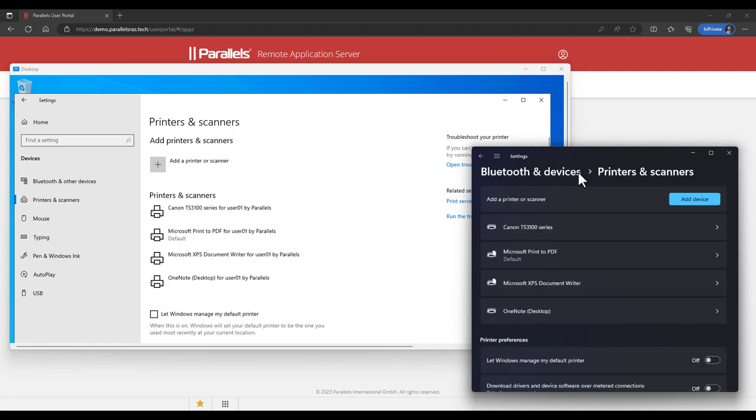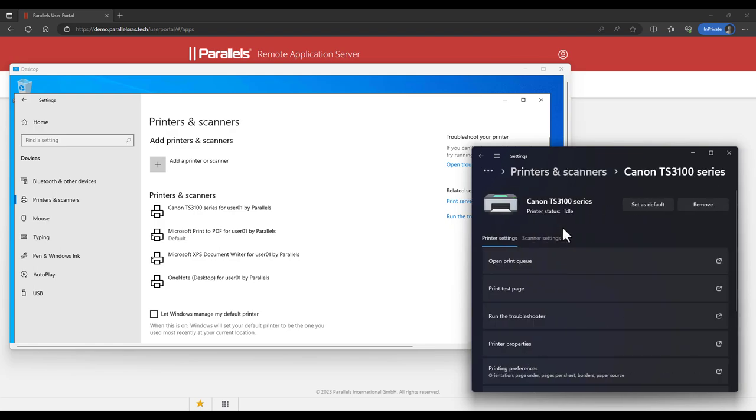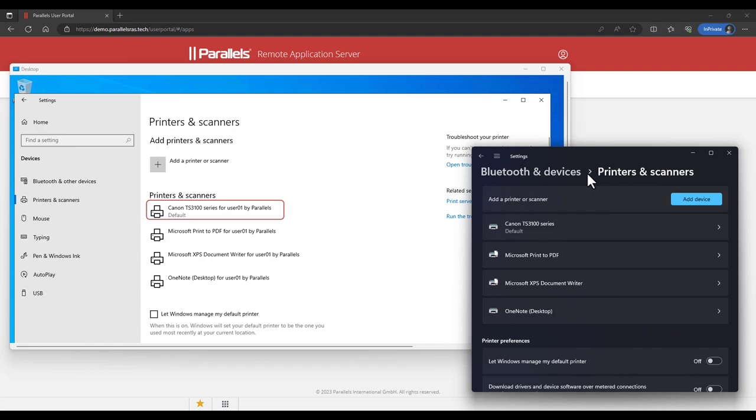Upon reverting the change, now selecting the Canon printer as the default, this again is instantly applied inside the remote session. Let's take a look at adding a new printer locally.